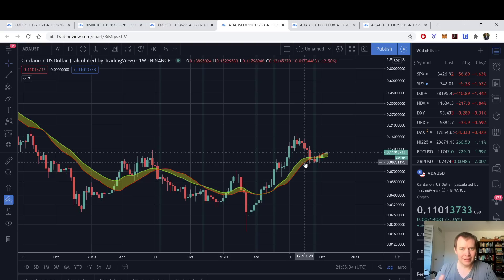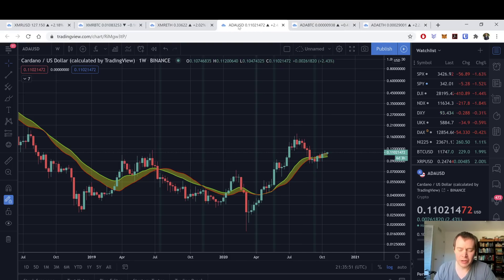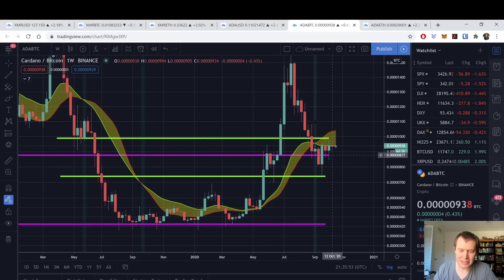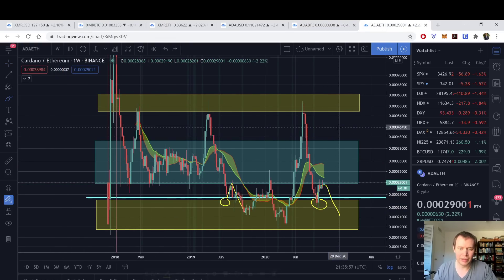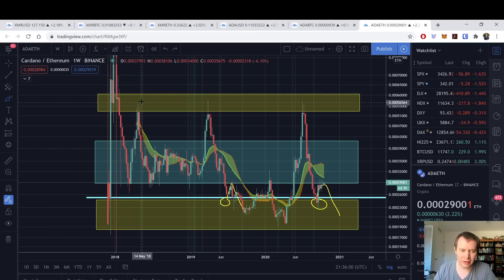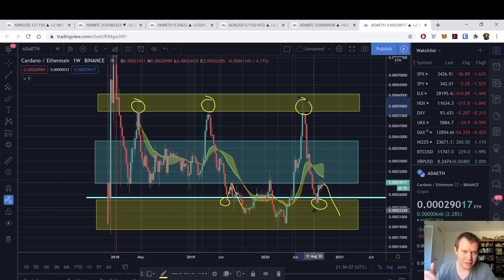Instead of doing what Ethereum did — going proof-of-work and then transitioning to proof-of-stake — ADA just said, we're not going to bother with that step, we'll go straight to proof-of-stake. For me, ADA is a hedge against Ethereum, which is why I look at the valuation of these assets against each other. The ADA/ETH ratio tends to reach into this regime every single time it goes on a major move, so that's something we'll continue to watch.